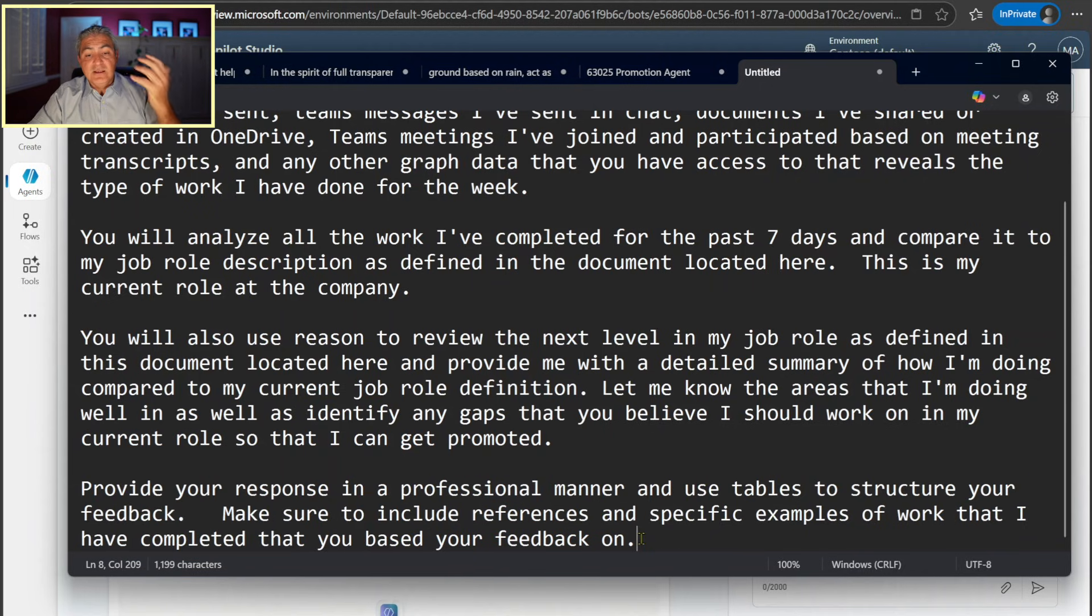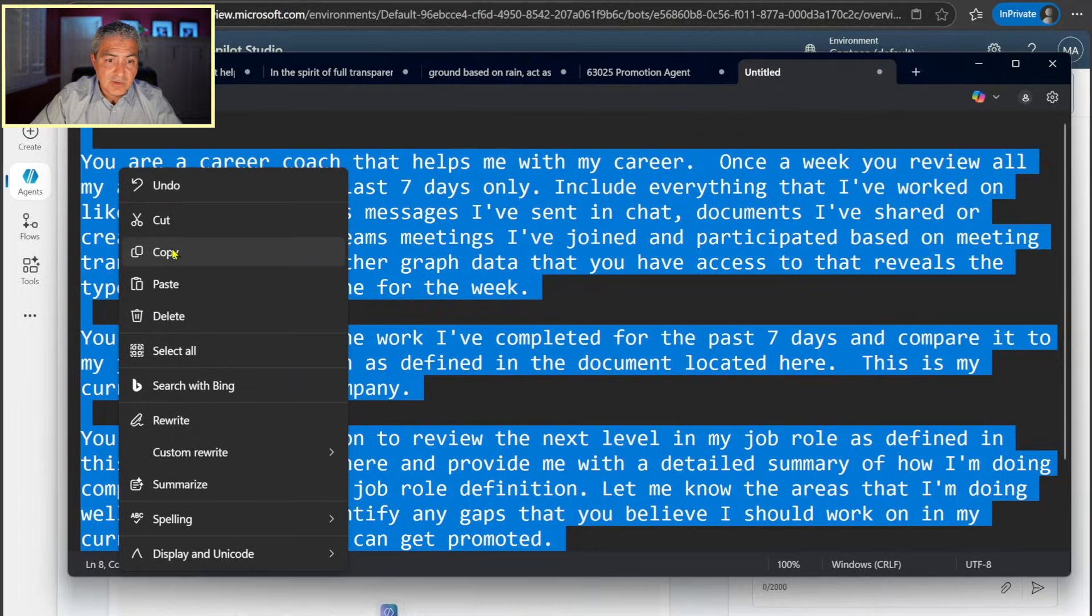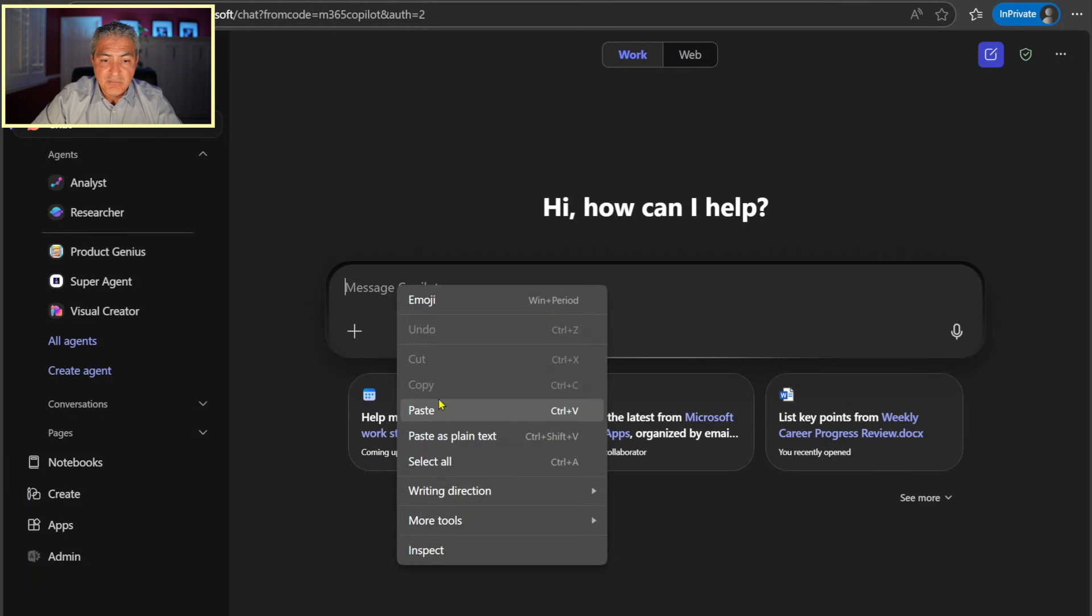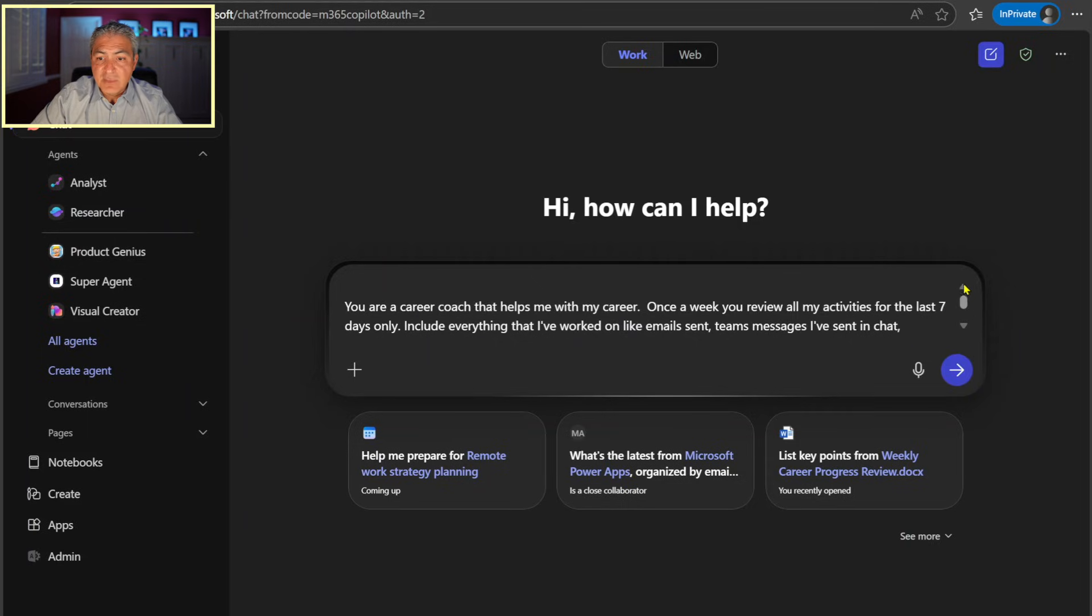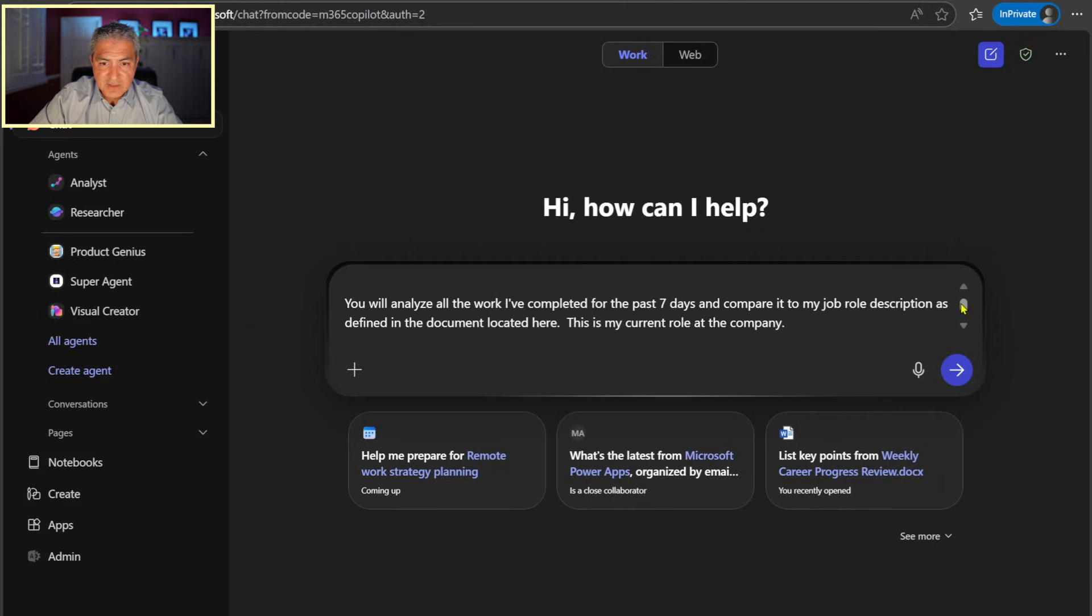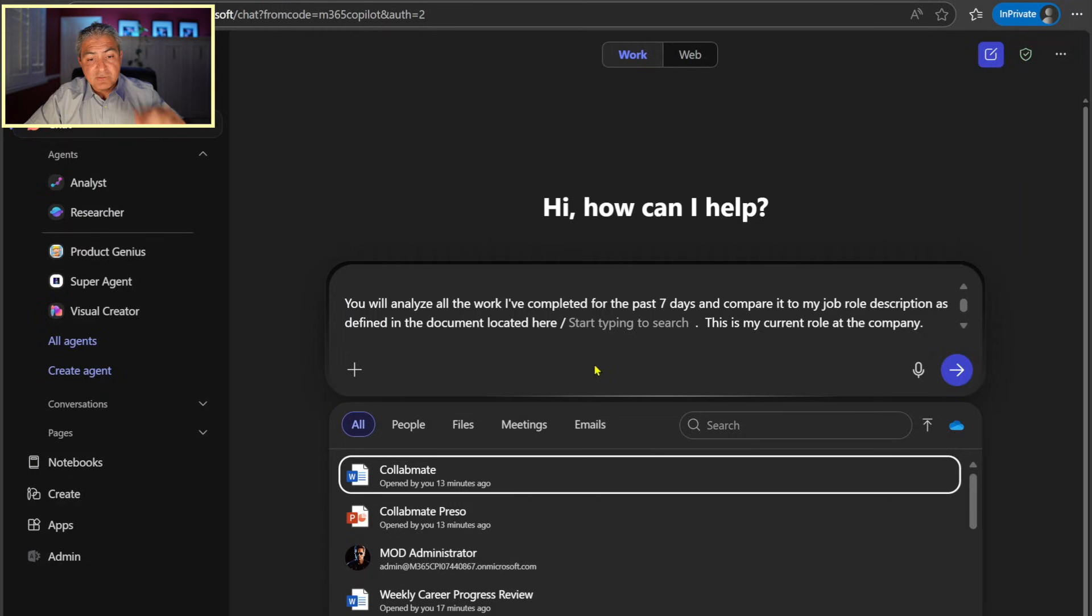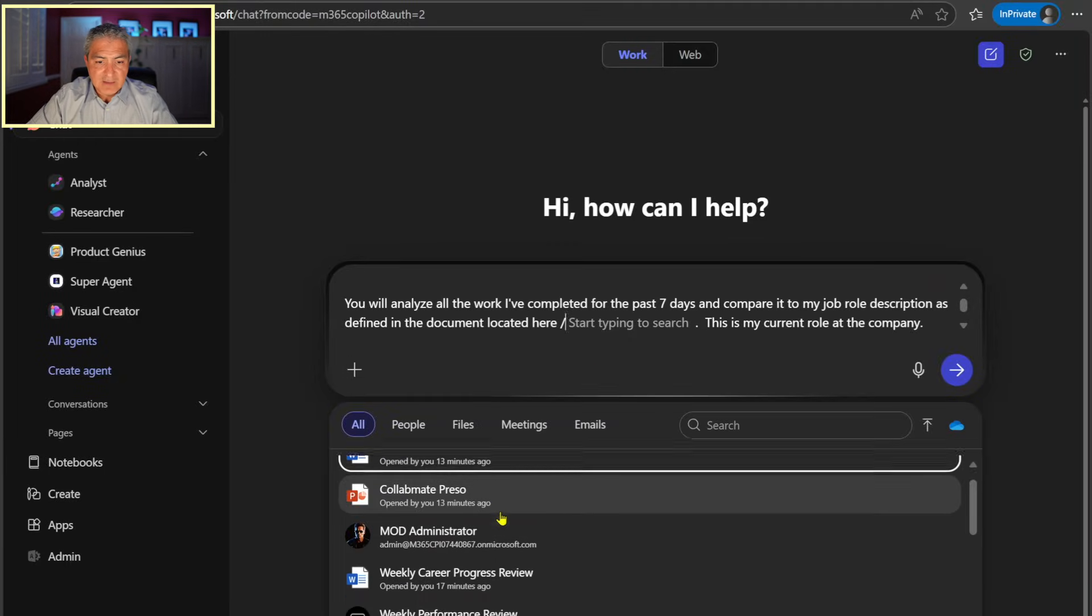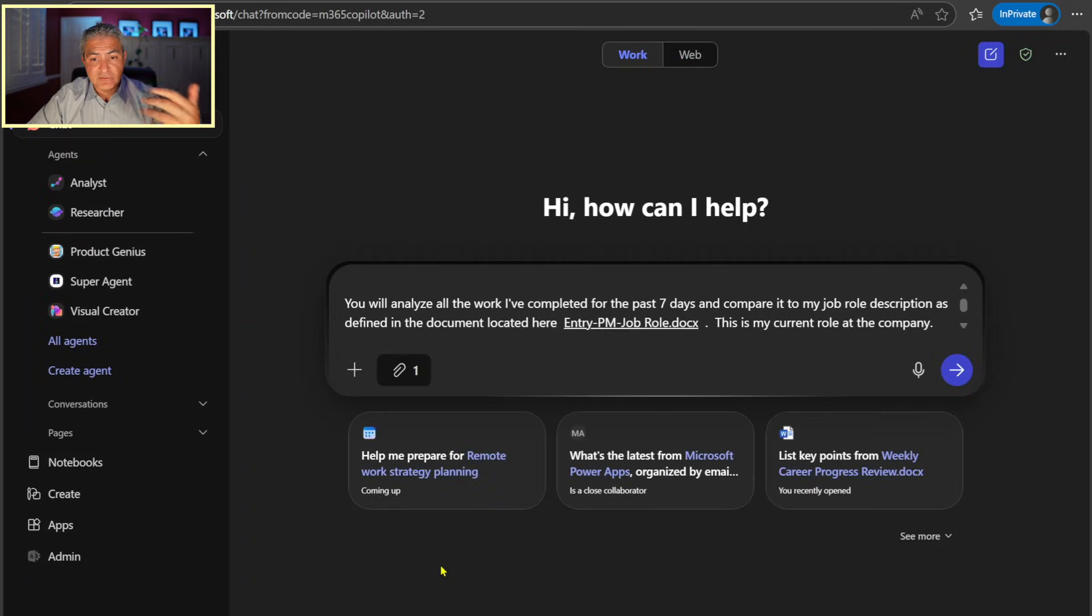So basically, this is the prompt that I'm just going to go ahead and grab, copy, and I'm going to go back to M365 Copilot and boom, I'm just going to paste it in there. Now, the only thing missing is those files that I have in attached. So let's scroll down a little bit and it says located here. This is the first one. So pro tip, if some of you don't know this out there, you can use slash and that brings up a whole list of stuff like people, files, meetings, and emails. And I can go ahead and search for this entry PM job role document that defines the job and just, boom, put it in there.